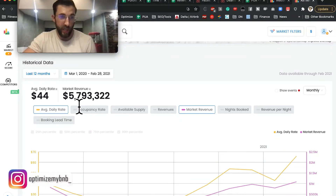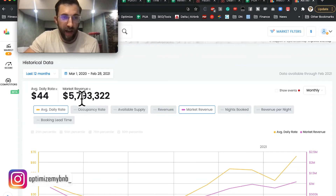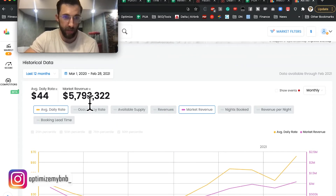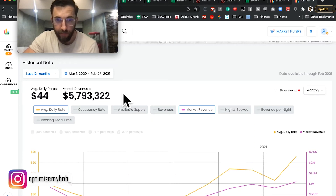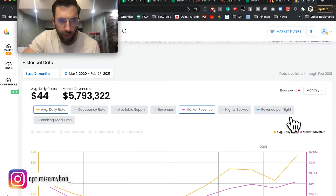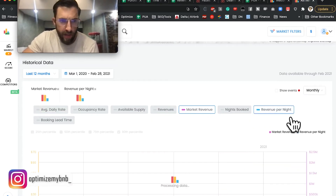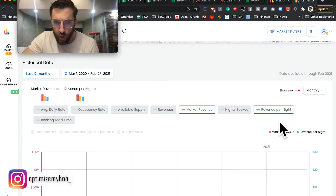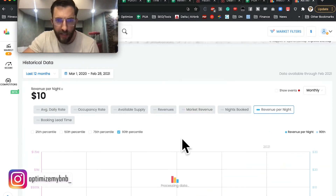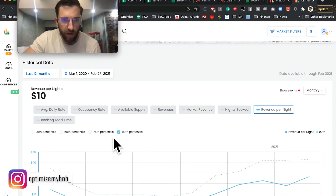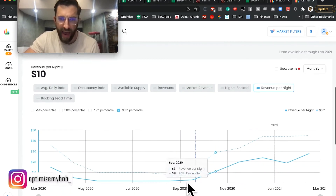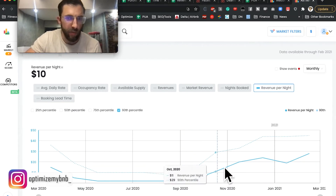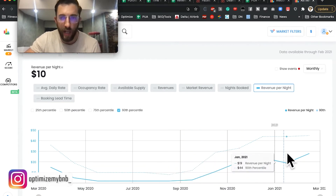So this actually tells you — wow — the market made $5.8 million in the past year, which is during the pandemic. Nights booked, revenue per night — these should all give you the 90th percentile. So yes, you want to filter out all of the averages; they're not really relevant to folks like us.